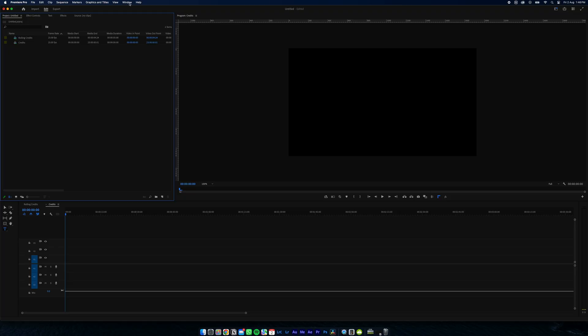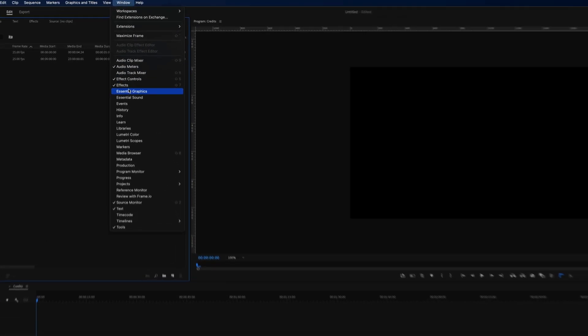Hey guys, I'm going to show you how to do rolling credits in Premiere Pro. It's super easy, super simple. So let's get started. First, we're going to open the Essential Graphics tab by coming up to Window and hitting Essential Graphics.